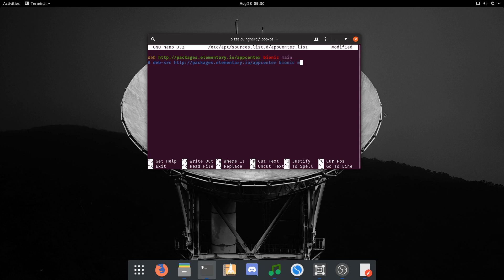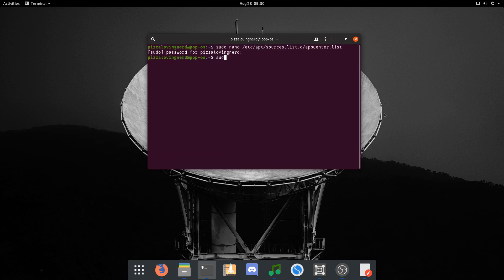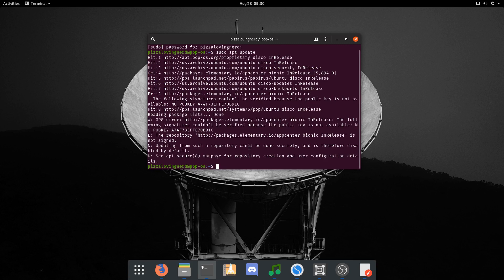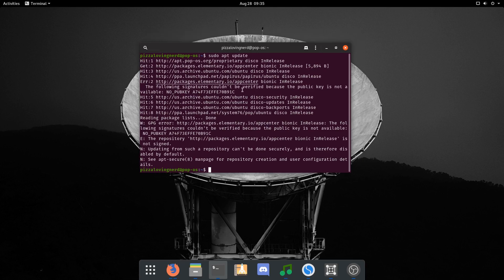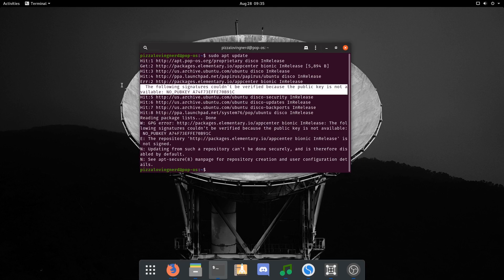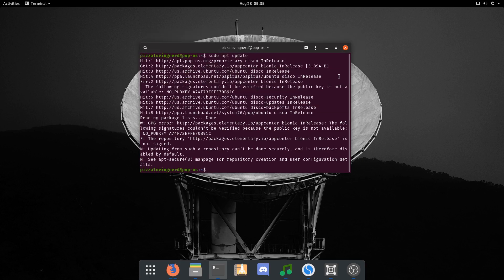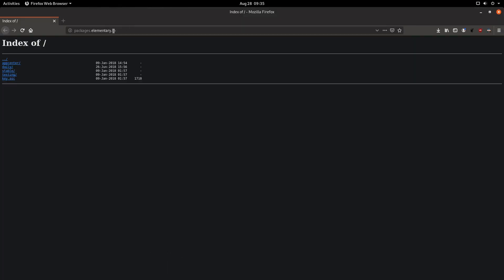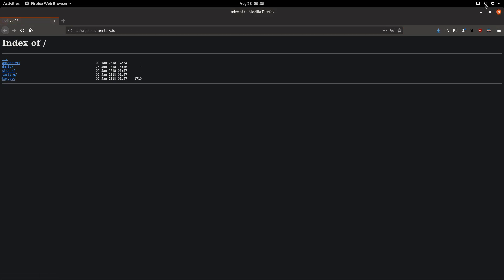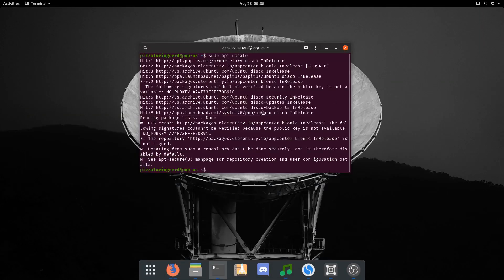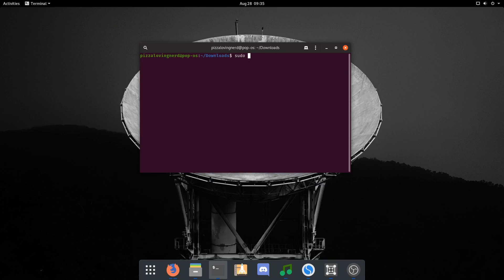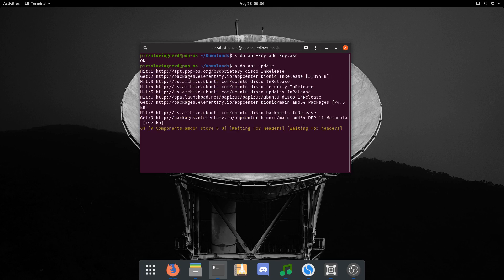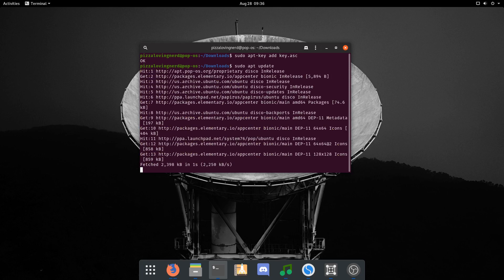Now run sudo apt update. You might get an error saying the following signatures cannot be verified. To fix this, go to packages.elementary.io and download the key.asc file. Save it somewhere, then cd to downloads and type sudo apt-key add key.asc. Now if we run sudo apt update, we no longer have the issue.